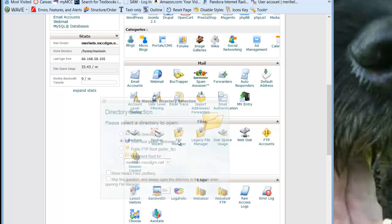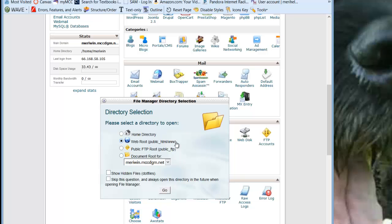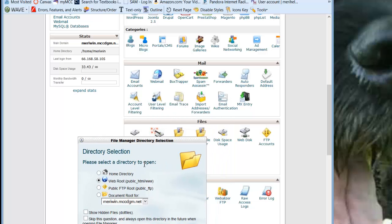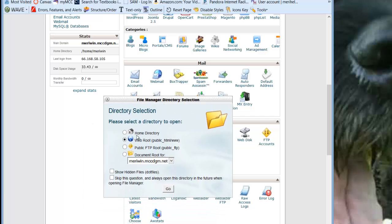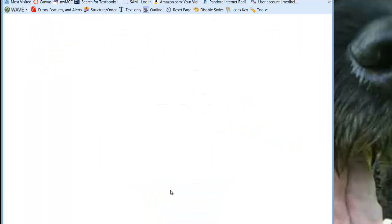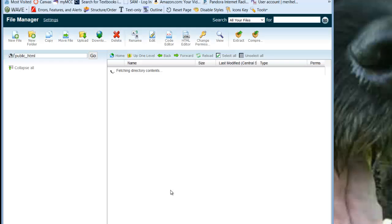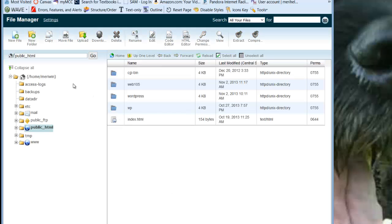We're going to largely work within the FTP server and we're going to go into our file manager directory, which will take us to the web root. This is critical. Your address is, any of your pages are going to be inside of public underscore HTML.